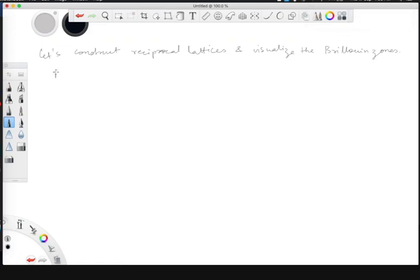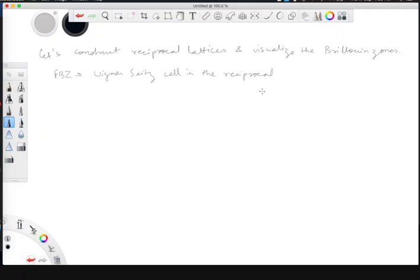The first Brillouin zone is basically the Wigner-Seitz cell in the reciprocal lattice. The Wigner-Seitz cell is constructed by joining any particular site to all its neighbors, taking the perpendicular bisectors of those lines, and then looking at the intersections of the perpendicular bisectors. This is how the Wigner-Seitz cell in reciprocal space is constructed using the reciprocal lattice, and that gives you the first Brillouin zone.